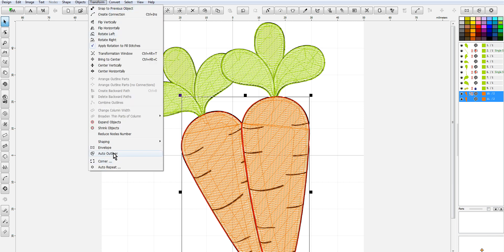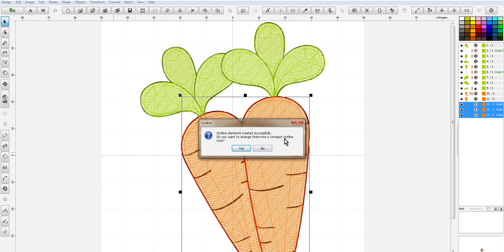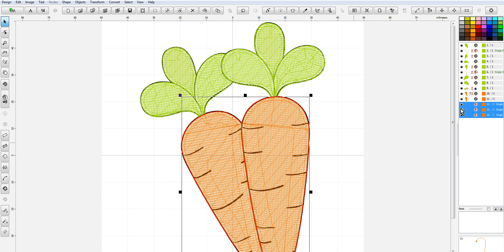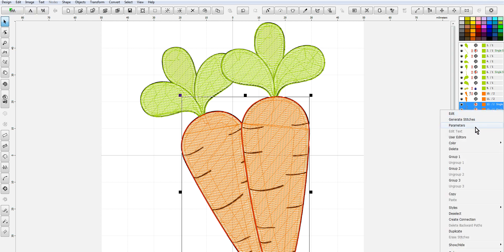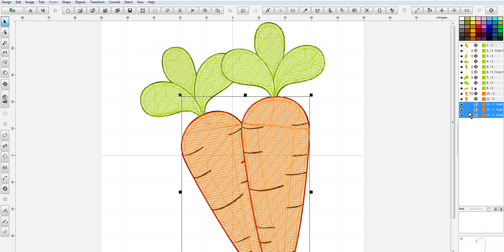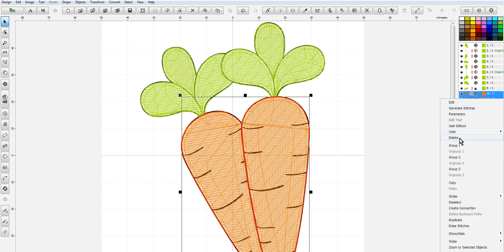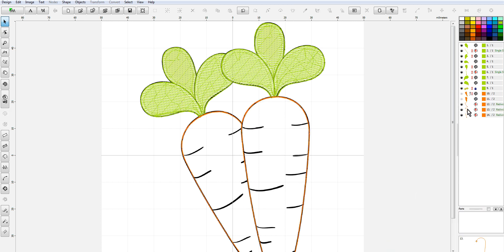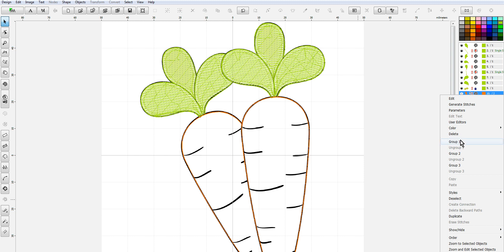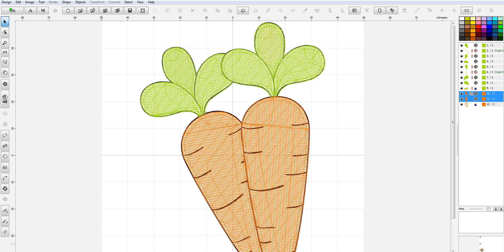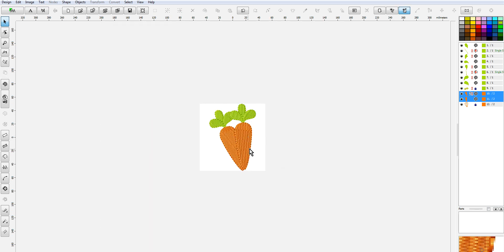For the carrots, I'll do transform > auto outliner, and again it asks about compact outline — I'll say no. I'll place these here, go to parameters, set red work, say okay, and generate my stitches. One thing you'll notice is that it just outlined the carrot shape — it didn't create any of the interior detail. If that's what you want, that's fine, but you are missing some of that detail.